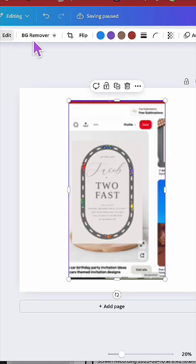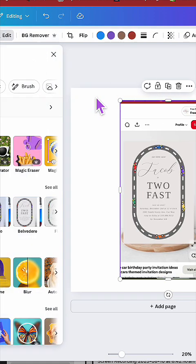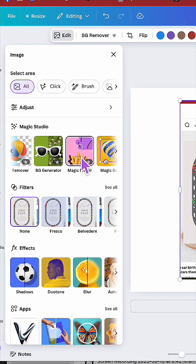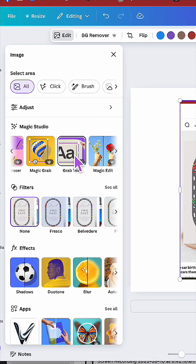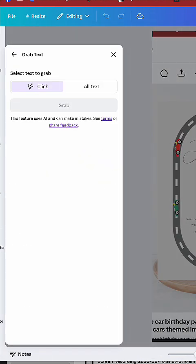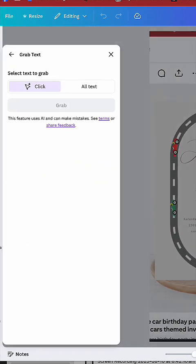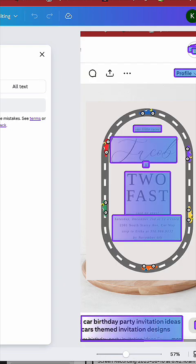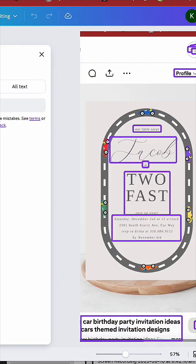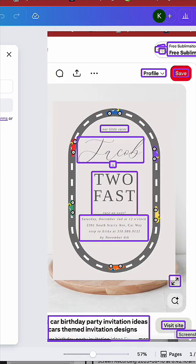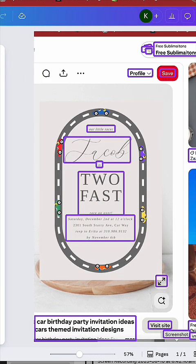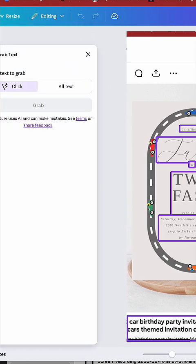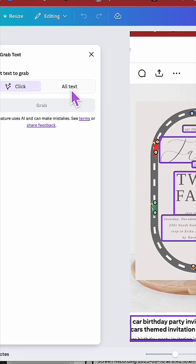Once your screenshot is in the design, go up to the left-hand corner and you'll see a button called Edit. Then go down to the Magic Studio section where it says Grab Text. Now you have the option to grab all the text or just choose the two or three fonts you're looking for.